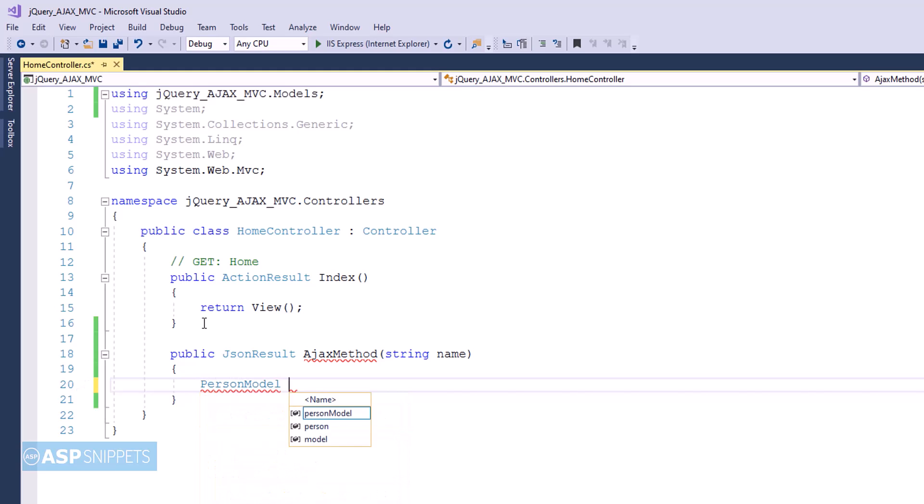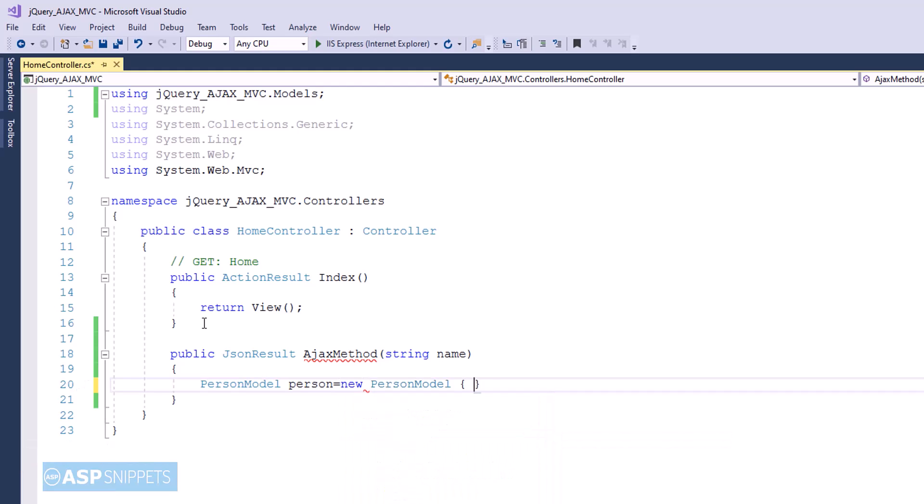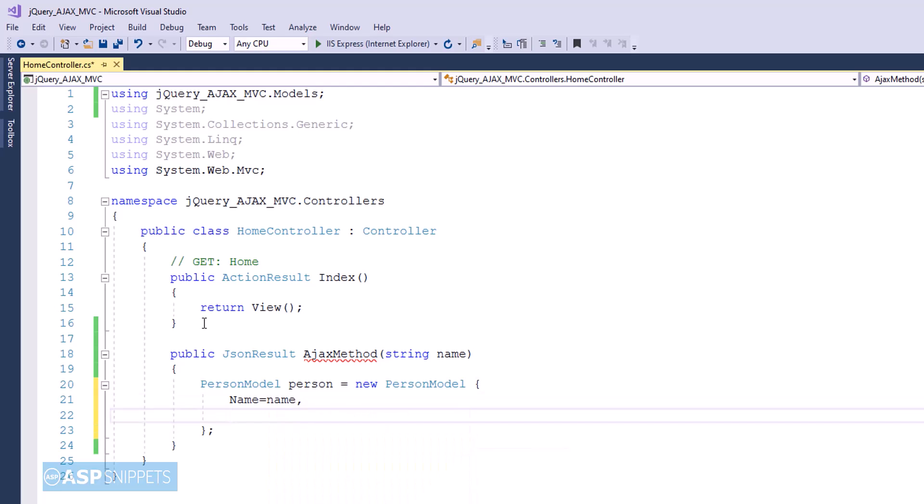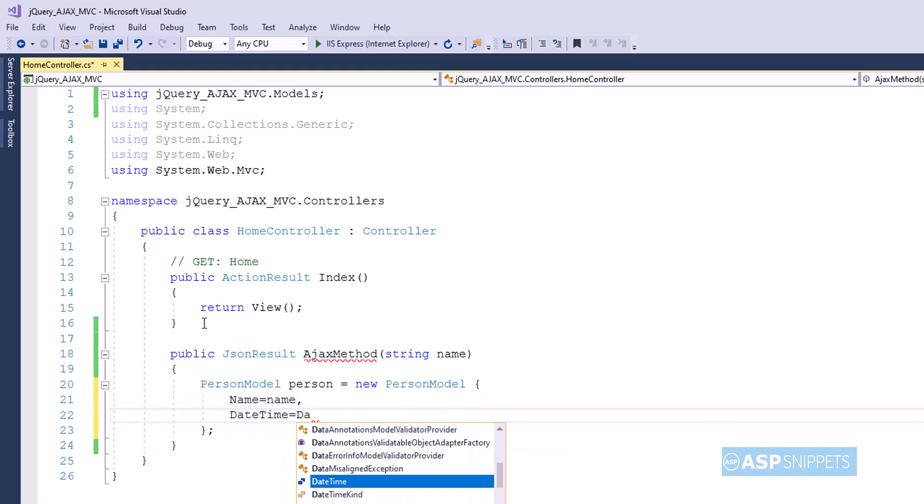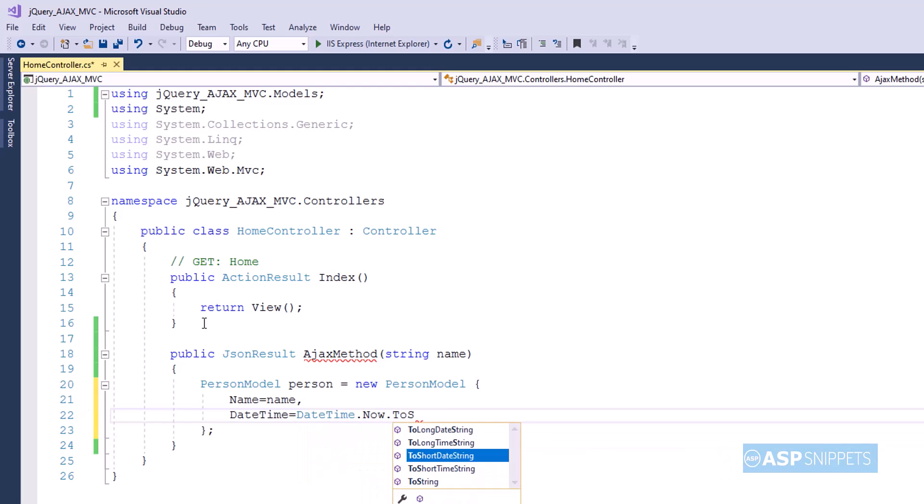This particular parameter will be sent from the client side using jQuery AJAX. Inside the action method I am creating an object of person model class. In the name property I am setting the value of the name parameter, and in the date time property I am setting the current date time.